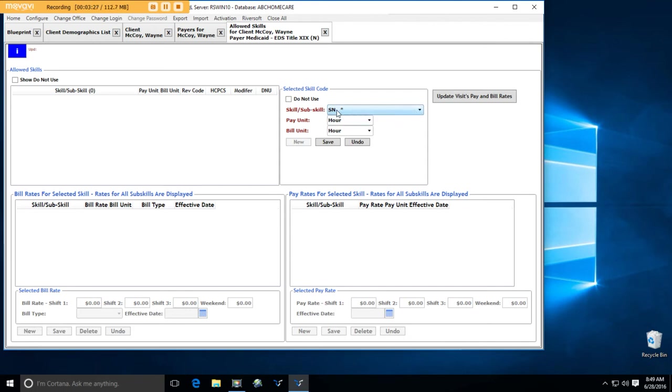So whenever possible, use one of the skill categories. There are skill categories for nursing, for physical therapy, for occupational therapy, and for speech therapy. Use them whenever possible.